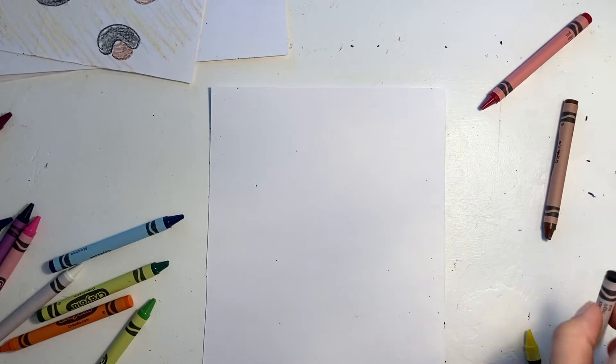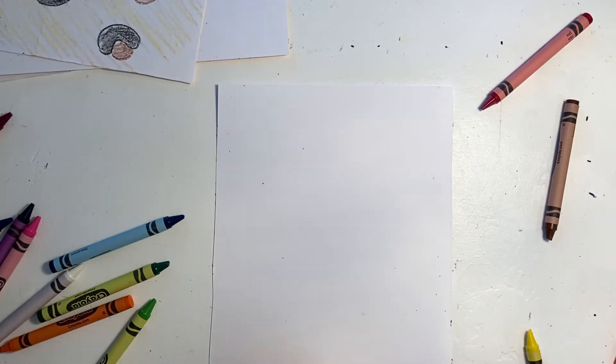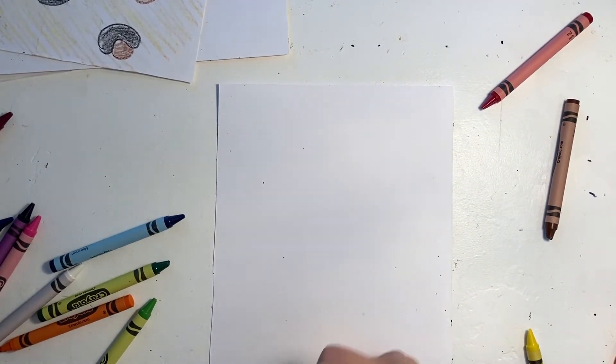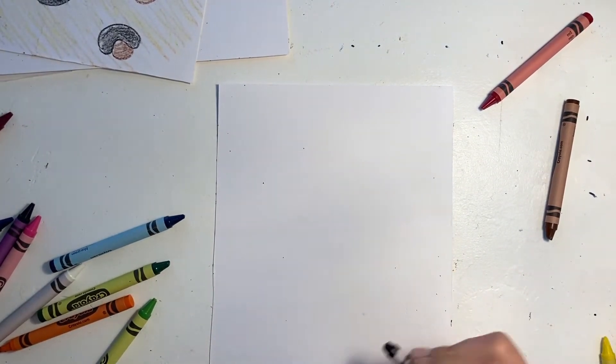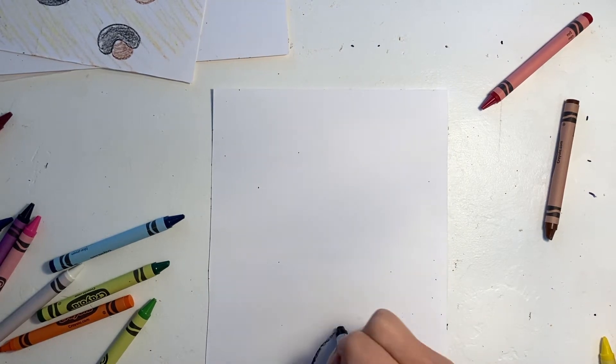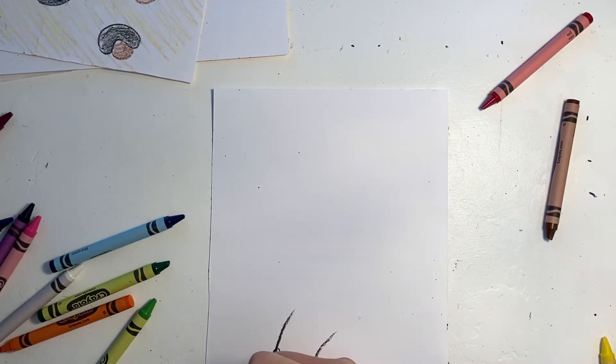The first coat I'm starting with is a porcupine coat. I'm drawing lots of spikes to show the spikes that are all over their bodies.